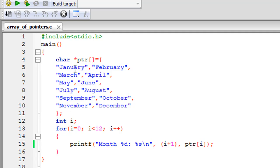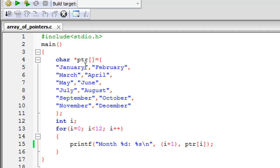On line 13, I have a for statement that's going to use i as the control variable. The initial value of i is zero. There are in total 12 pointers in this array of pointers, and we want to access each one of them. So i is going to loop from 0 to 11—it's going to loop 12 times.